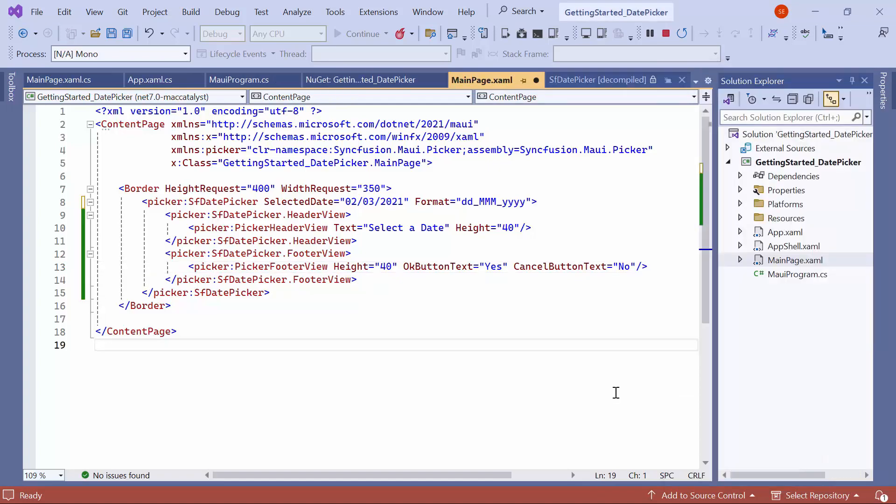Finally, I will show you how to restrict the selection of date items by using the Minimum and Maximum Date properties in the Date Picker. This ensures that you cannot select dates beyond the specified Minimum and Maximum Date range.